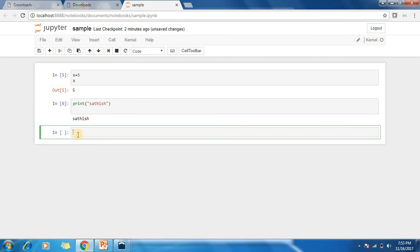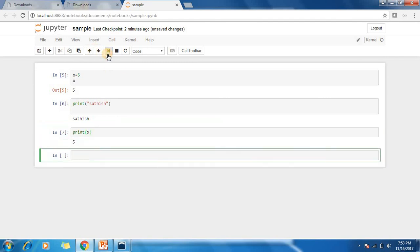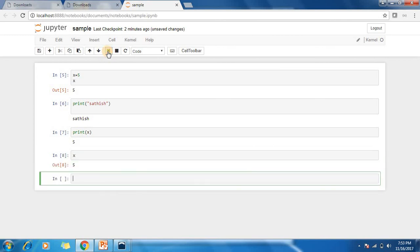You can also say print x. In Jupiter, there is no need of writing print. Directly if you say x, it will print x. Thank you.